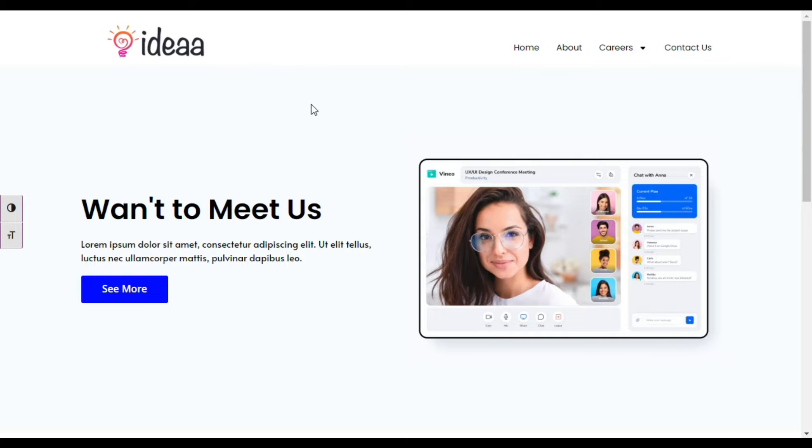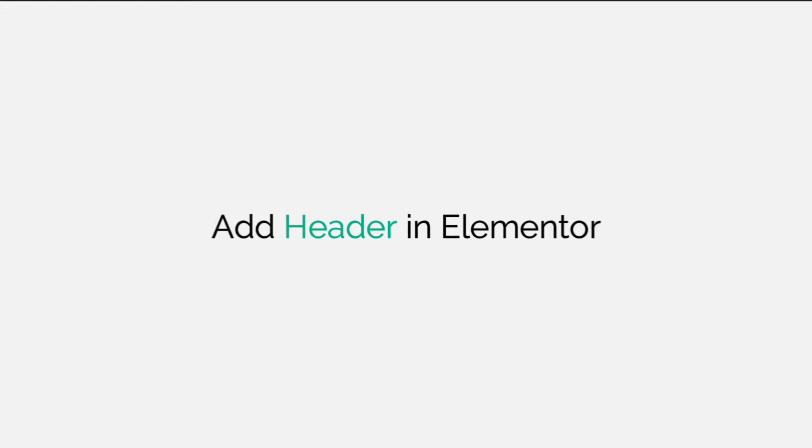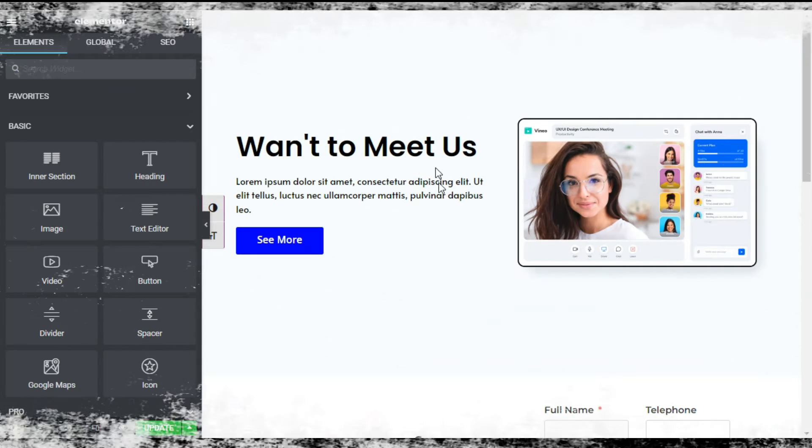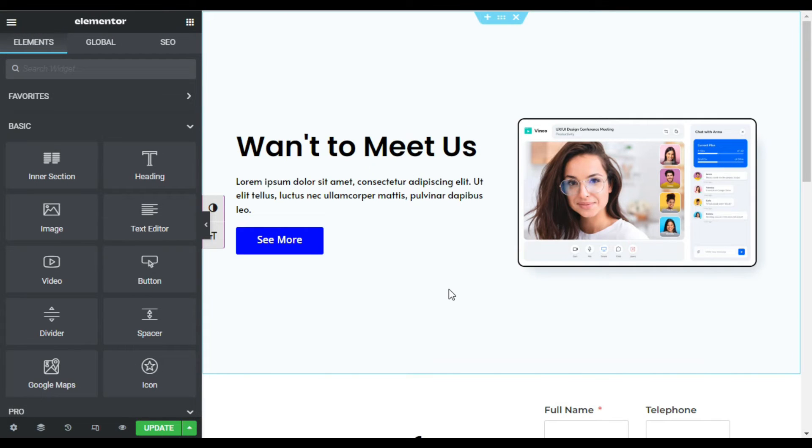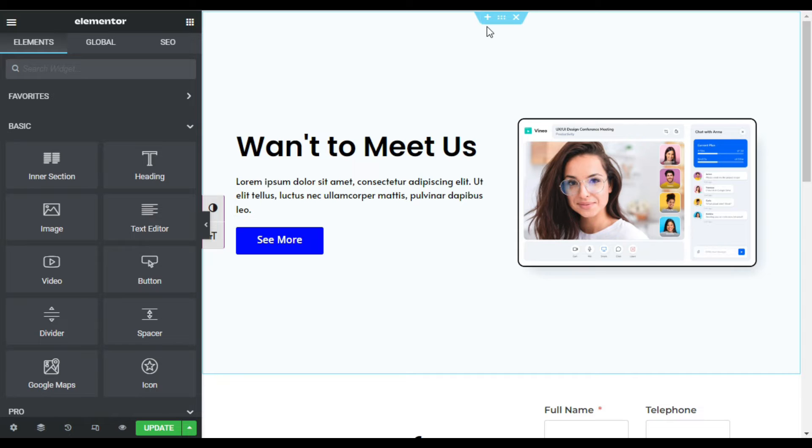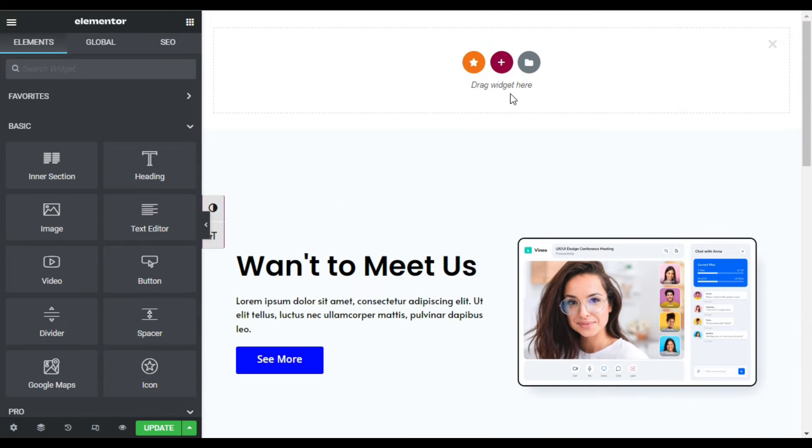So to add this functionality into your Elementor page, let's go to your Elementor editor. Here on my page I will create a header on top. You can use Elementor header and footer builder for this, but I will create a header on this specific page. I will click on this plus button and add a new section.